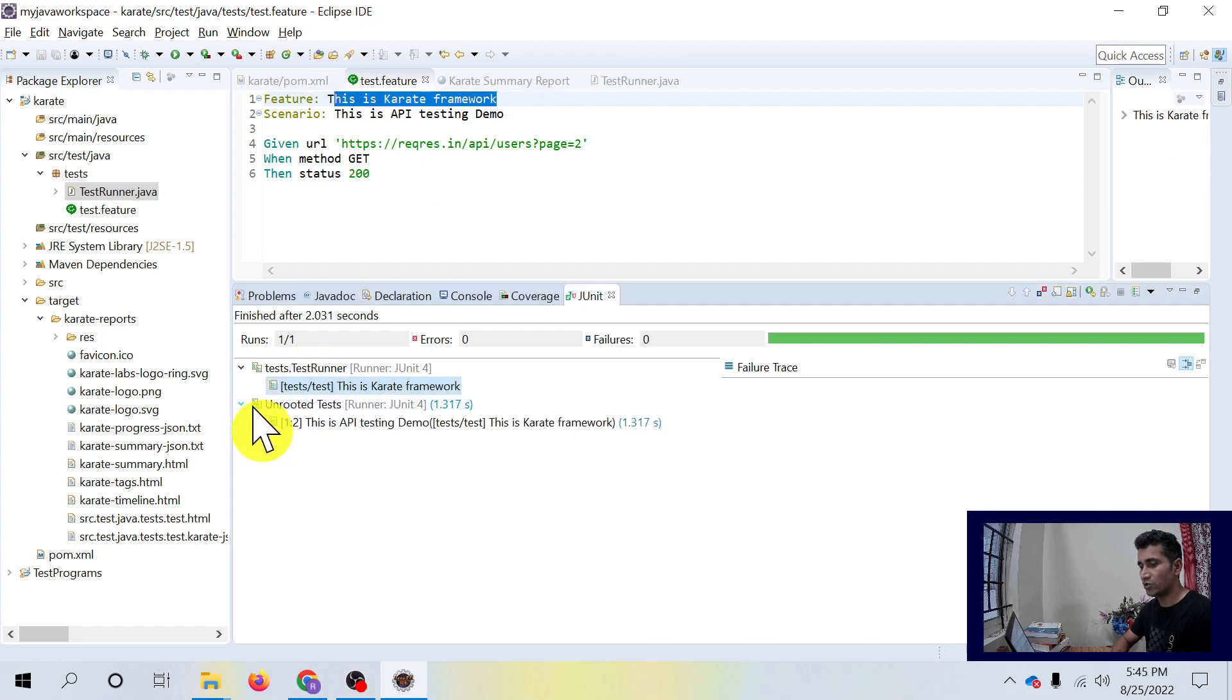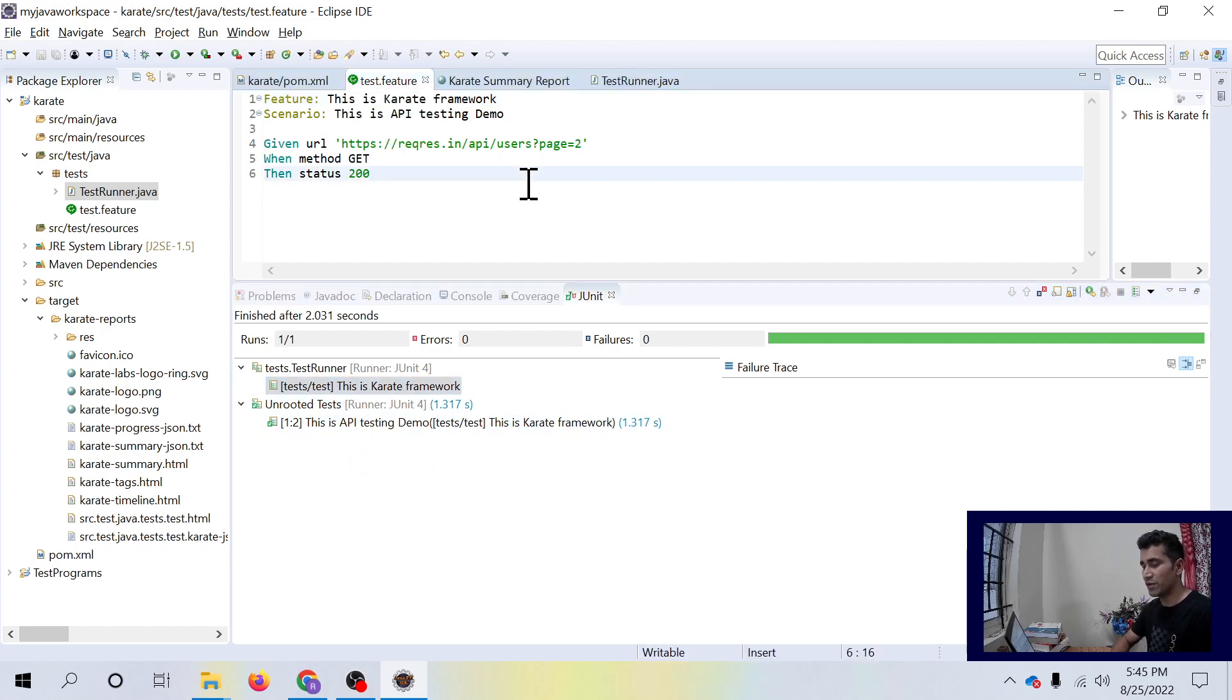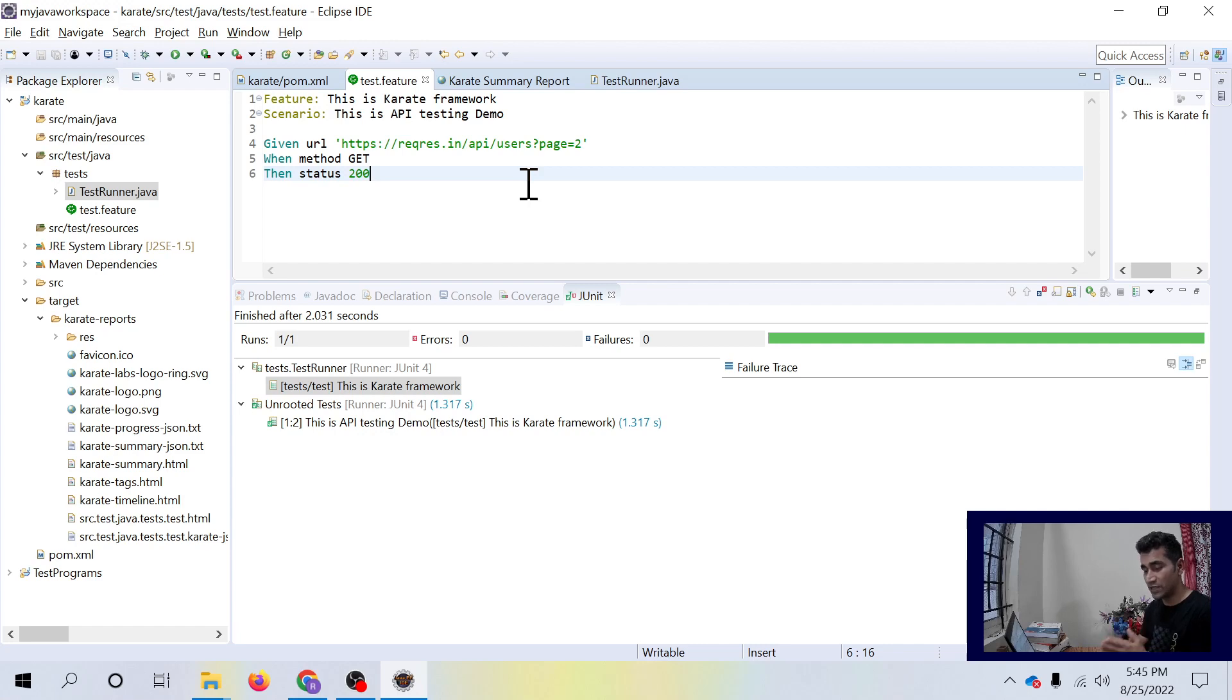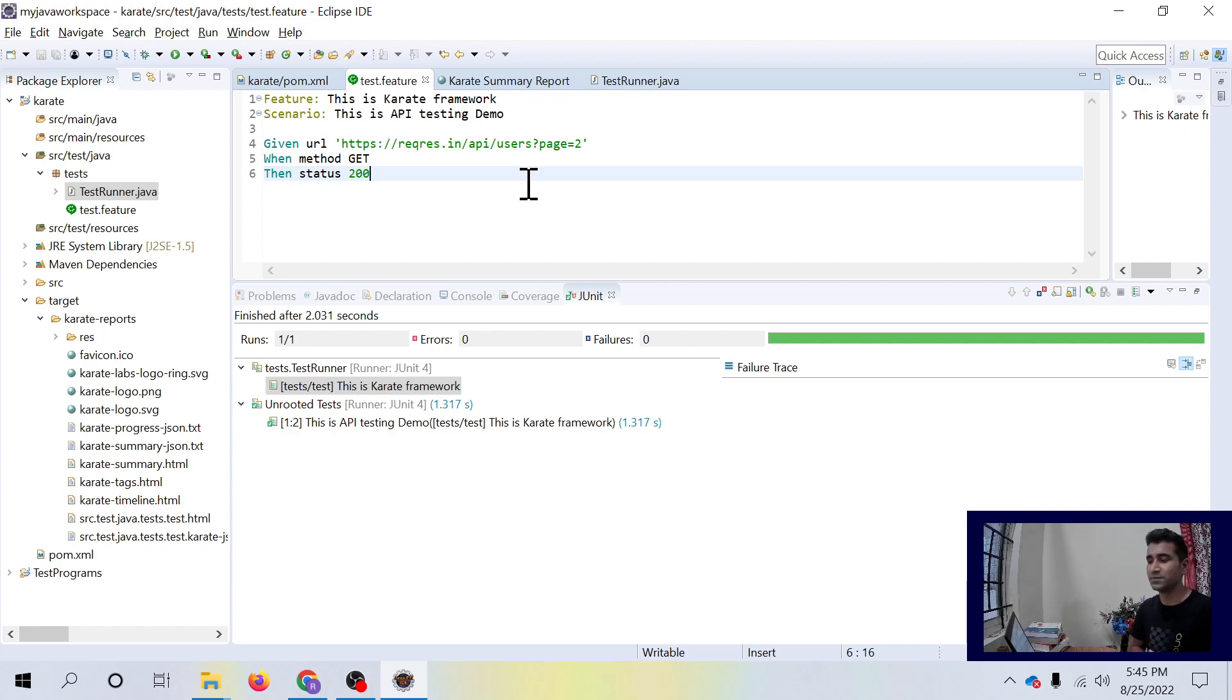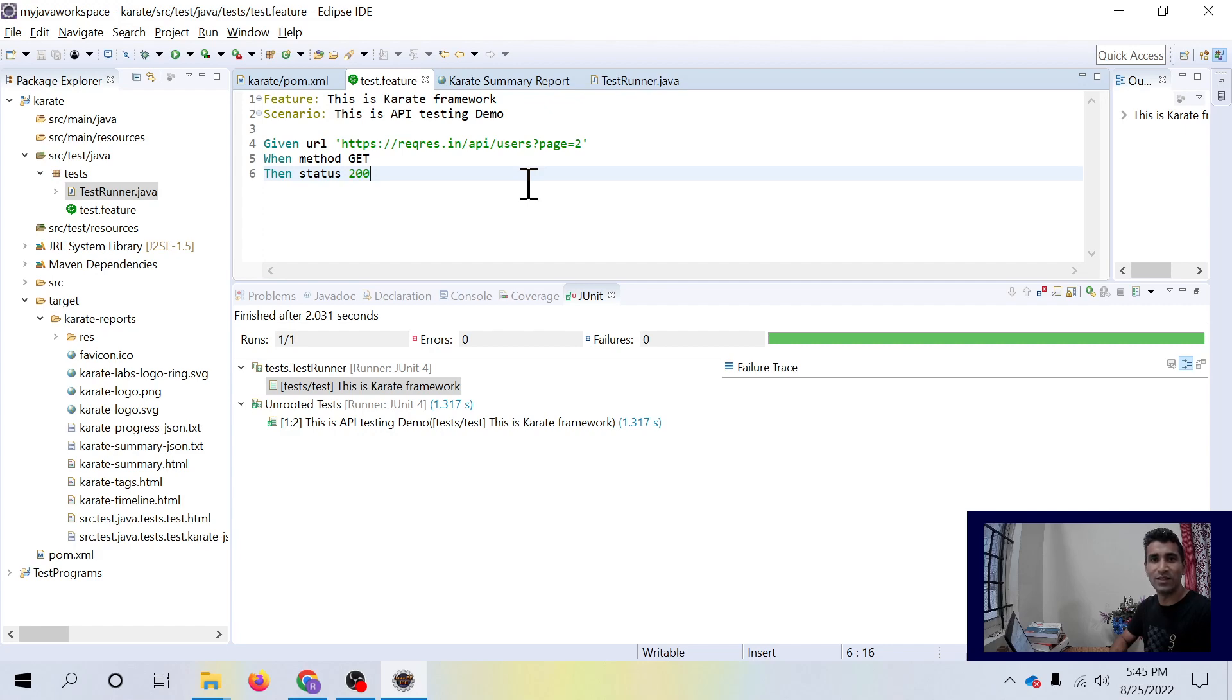That is how you have to use Karate framework. It is very simple and it will help you automate and test your API very quickly. You don't need to have a programming background at all. Any QA who is interested in testing API can use Karate framework quite easily. That's it guys. Hope you have liked this video. Please subscribe to my channel and keep learning. See you next video. Thank you.